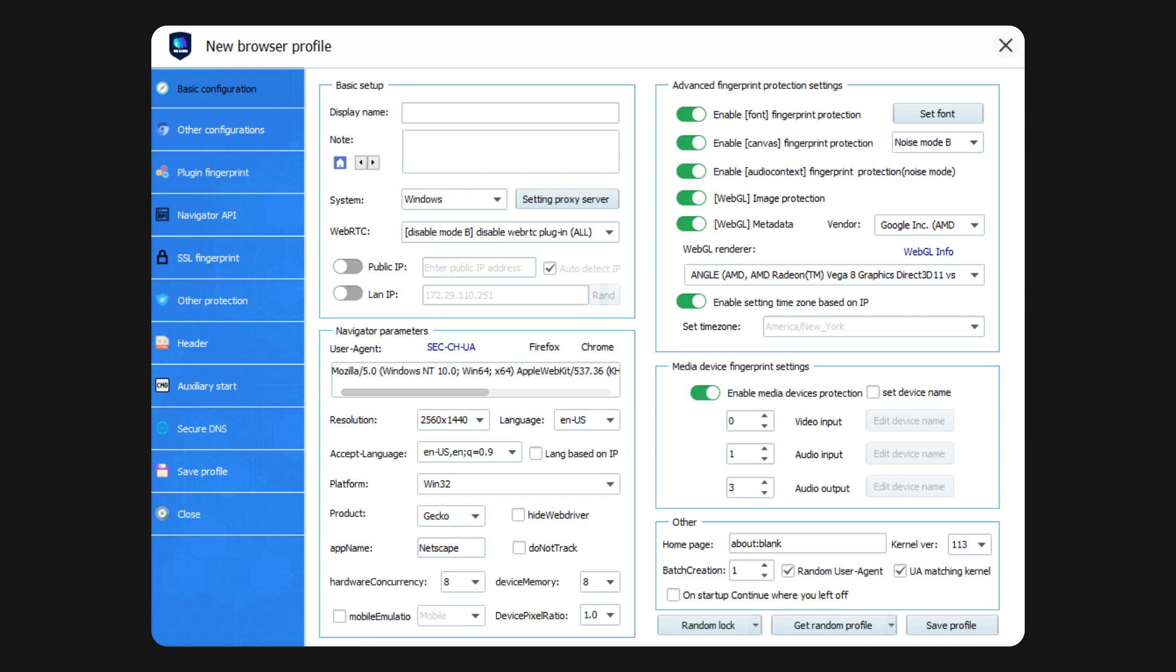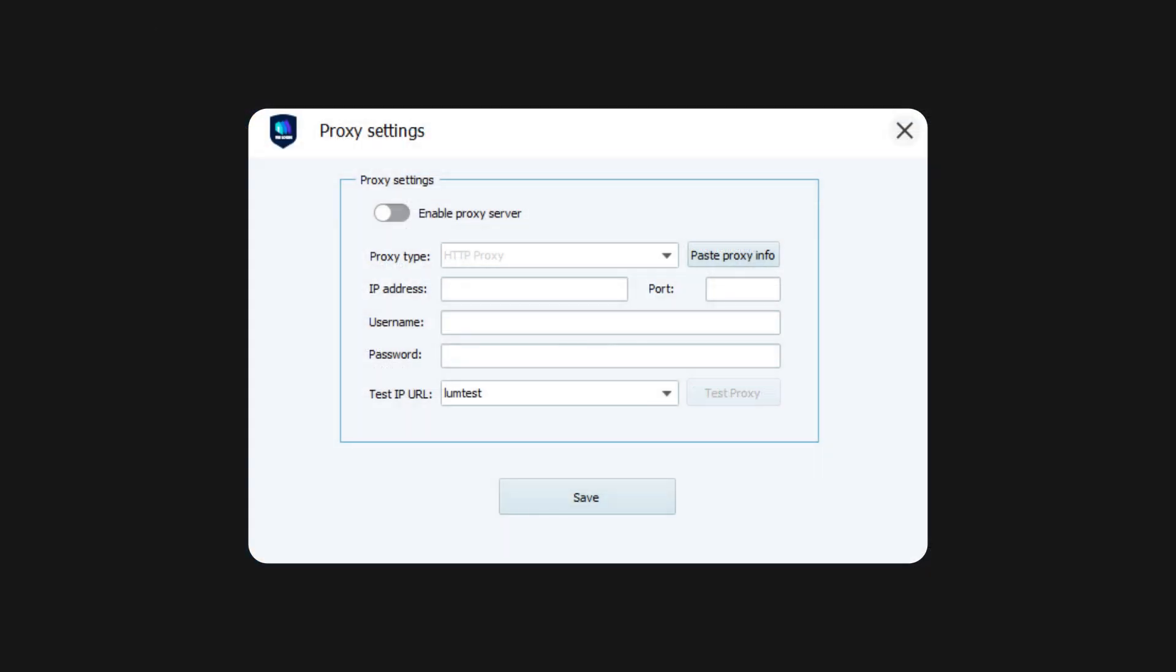Think of a name for your profile. Now, let's add proxies in VM Login browser settings. Press the Setting Proxy Server button to get started. In the new window, turn on the toggle switch to Enable Proxy Server.